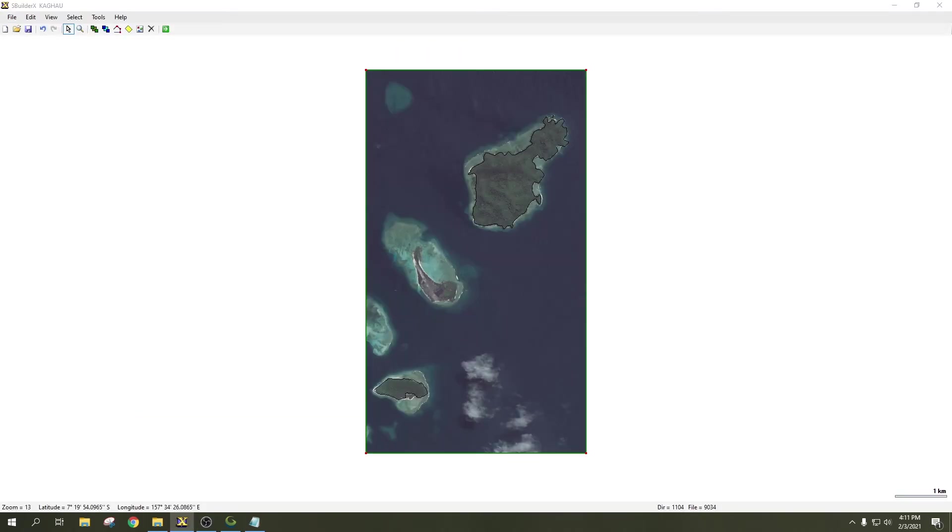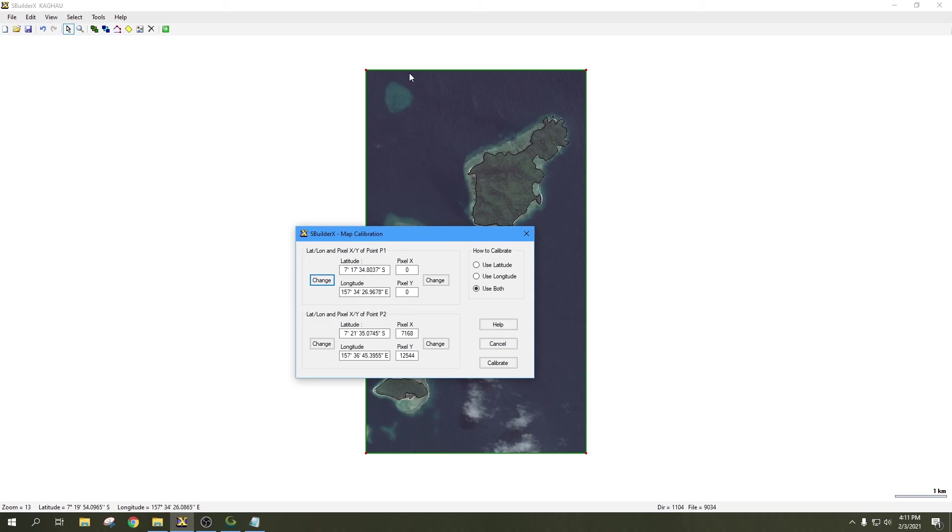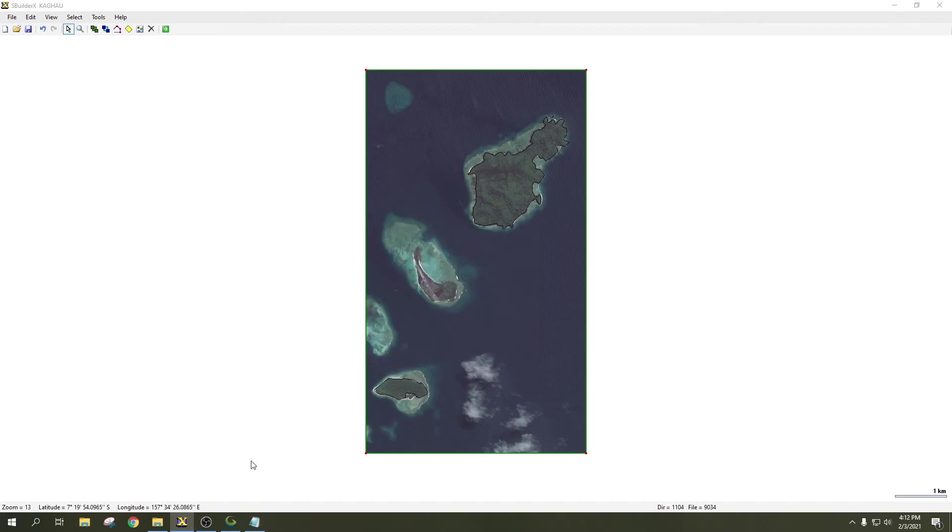I'm going to drag over this SBuilderX window here again. You're going to notice pixel X and pixel Y - these are your pixel positioning information for the top left and the bottom right corners. Zero, zero is the top left. Pixel X here and pixel Y define your bottom right, so that's 7,168 across the X-axis and 12,544 along the Y-axis, which lands us down here at the bottom right corner. That's the pixel positioning information we're going to be using in Global Mapper.